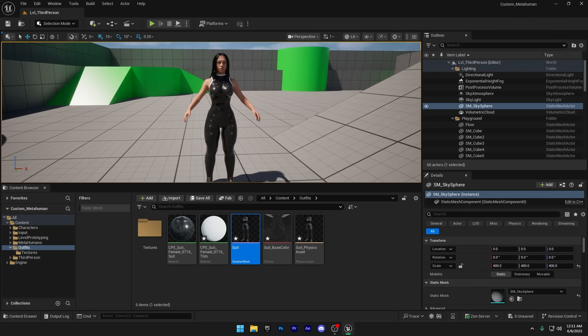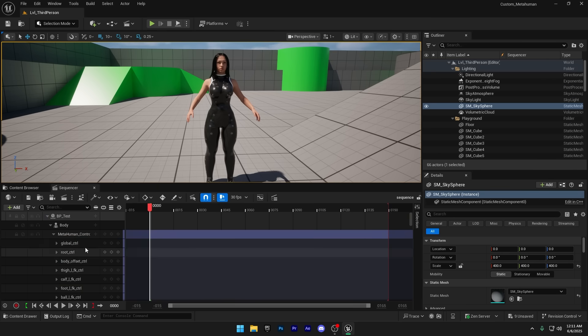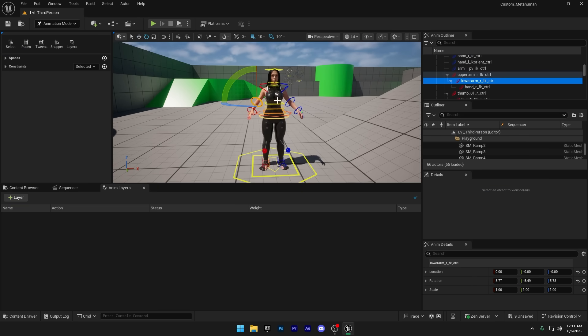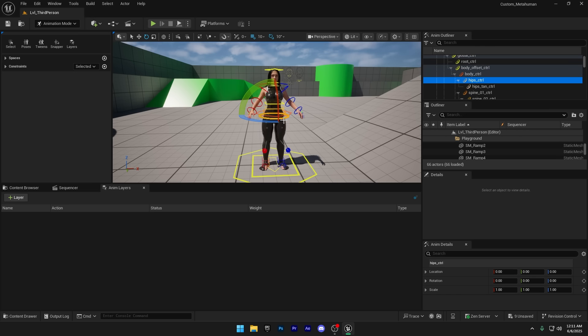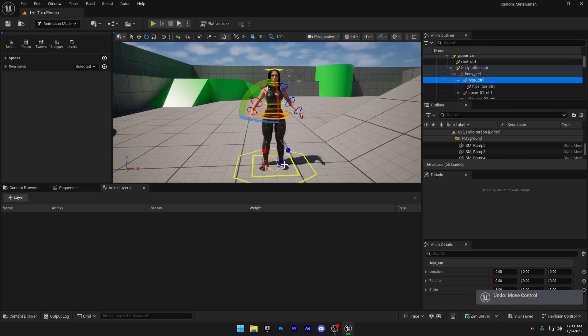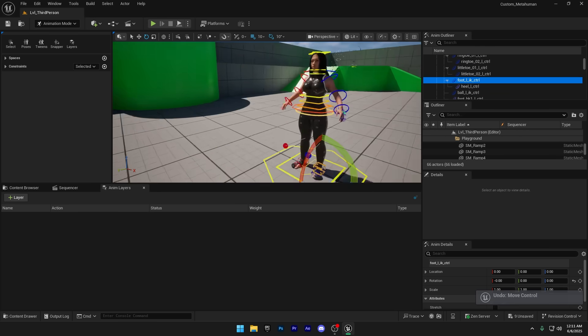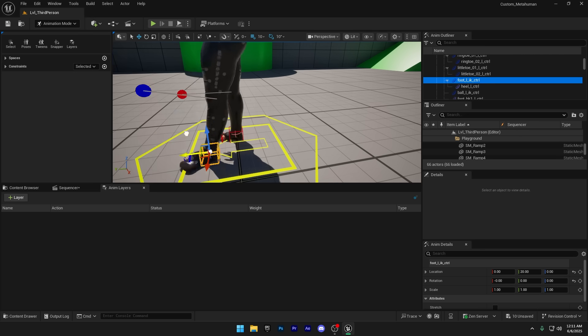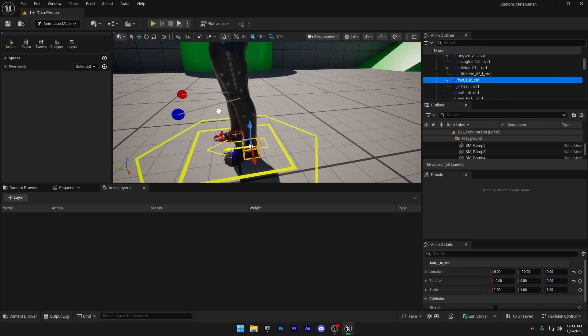Now, if I go to the sequence and move the MetaHuman, you'll see the outfit moves right along with it, just like it should. Let me move to the other side of the MetaHuman and adjust her leg, so you can clearly see how the outfit moves with the body.